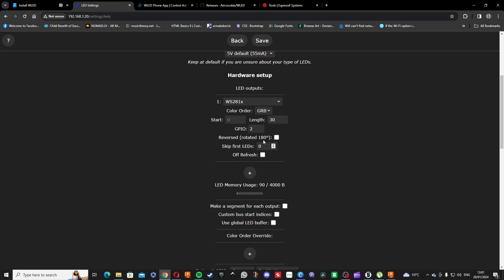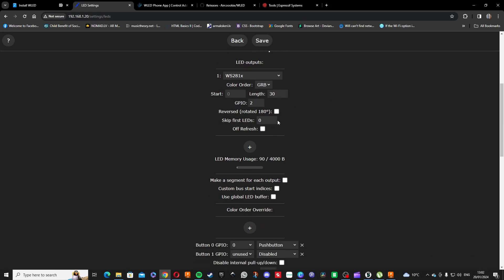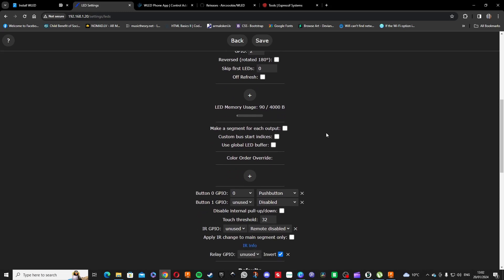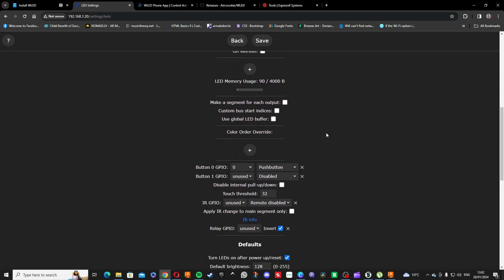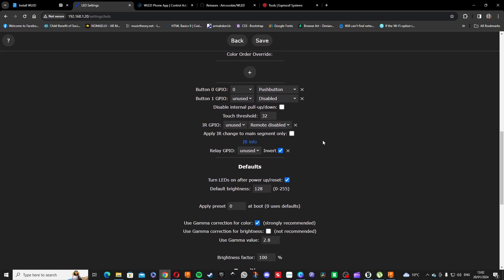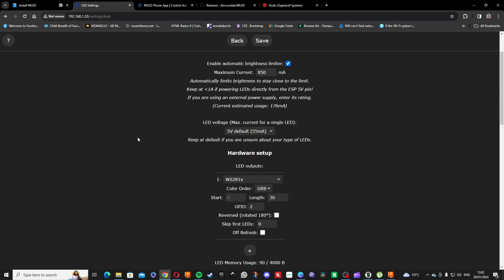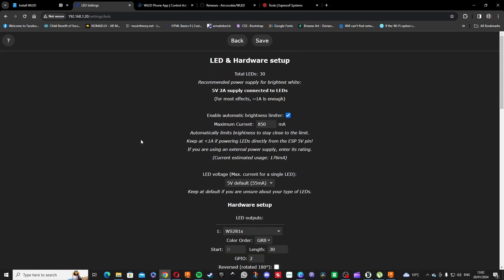Yeah, and what else? Oh yeah, here you can apply a preset for the start. Otherwise, if you don't have presets saved, it's just gonna start on the blank yellow light, simple yellow light. Just save a preset and then you can set it here, apply preset at boot, and it's gonna start at the preset you just saved there.